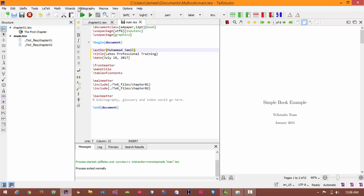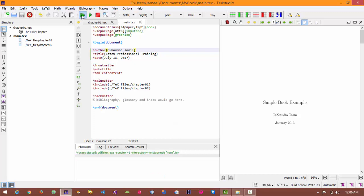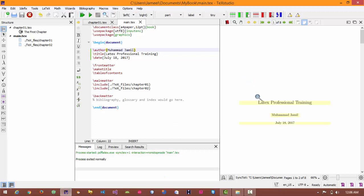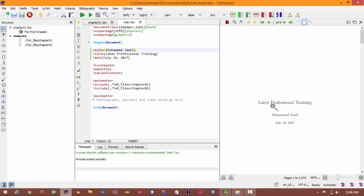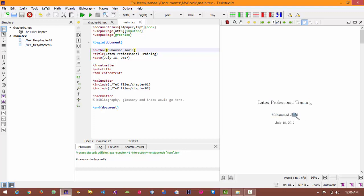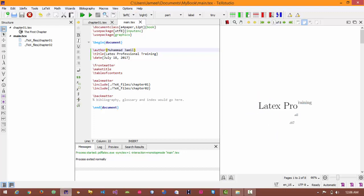Now let's build and view. This is my first page. Here you can see the title of the book, the name of the author of the book and the publication date.